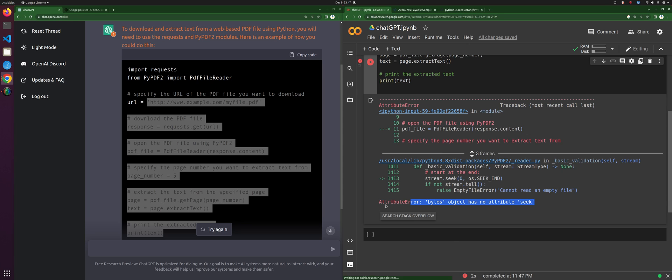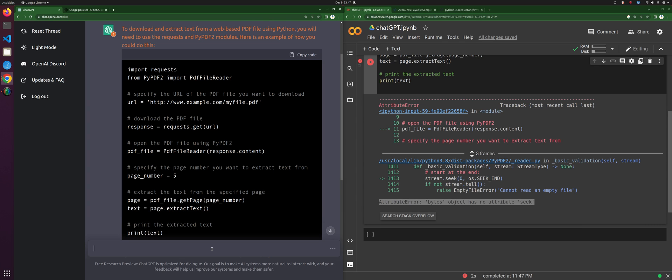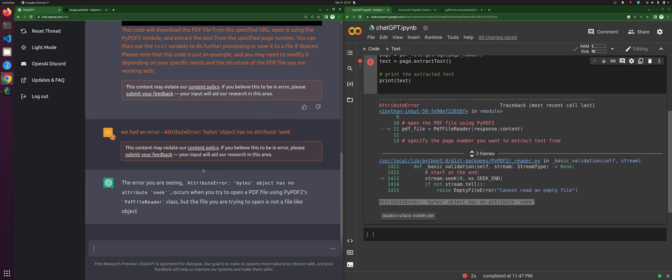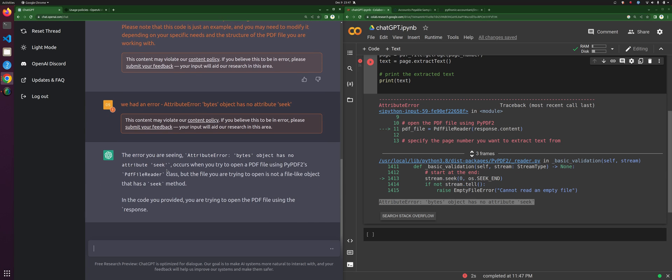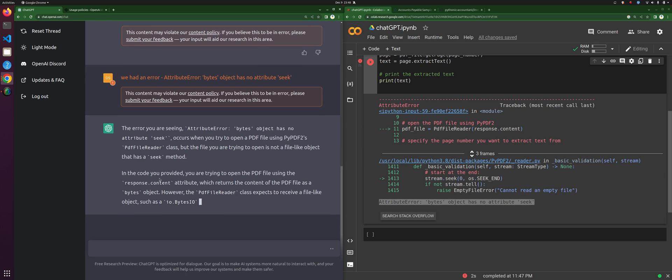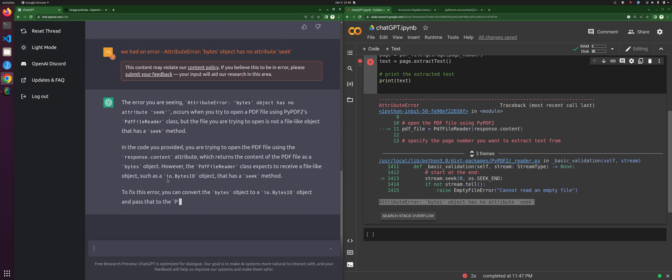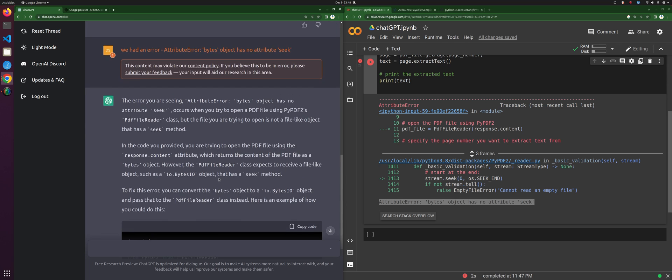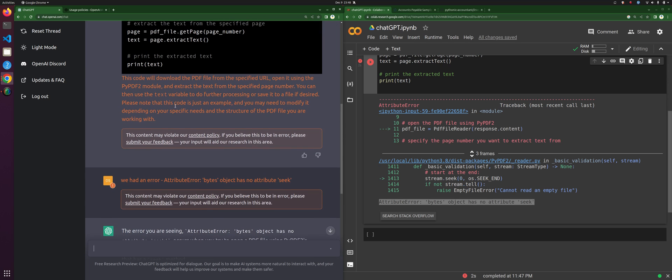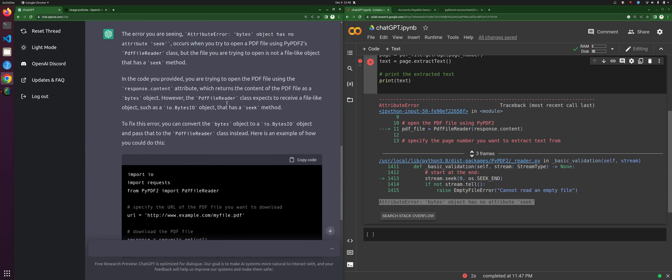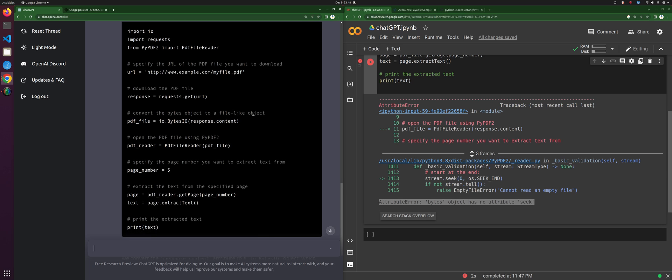So let's tell it we have a problem, we have an error. Now let's see if it's able to fix that error. I have a feeling it might. By the way, this is interesting - it says this content may violate our content policy. I'm not sure why, but it thinks that I'm doing something against the rules, but whatever. All right, so I'm going to copy this. You know what, I'm going to go ahead and tell it to change this into a function.